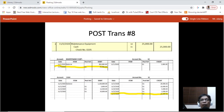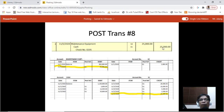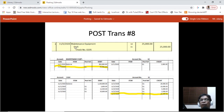Transaction number eight: maintenance equipment is on the debit side amounting to 25,000 and cash is credited amounting to 25,000. Locate the maintenance equipment account and place 25,000 on the debit side. For cash, locate the cash account and place 25,000 on the credit side.